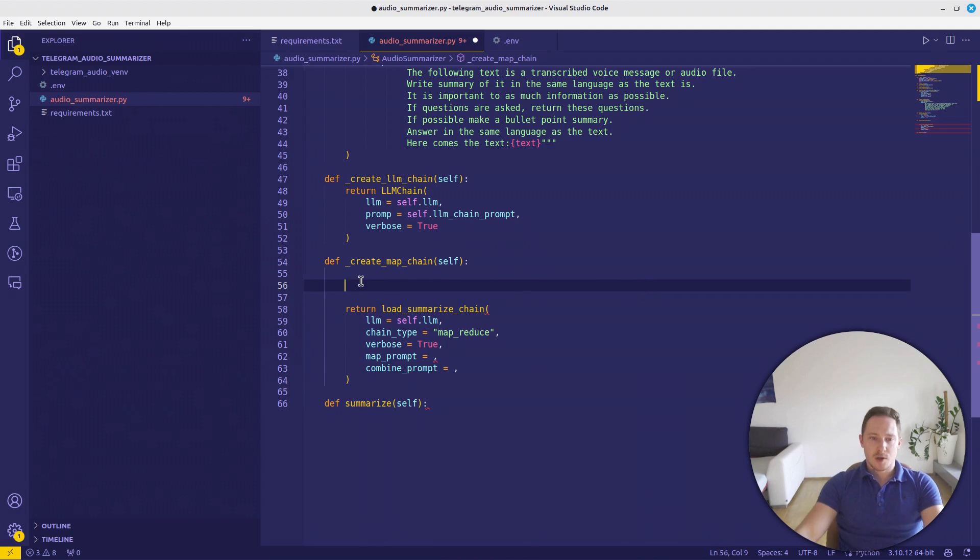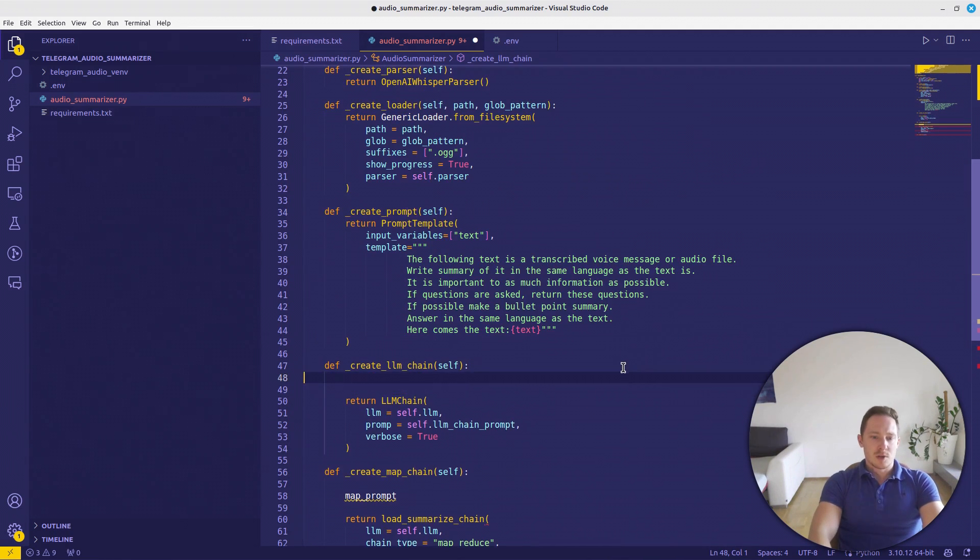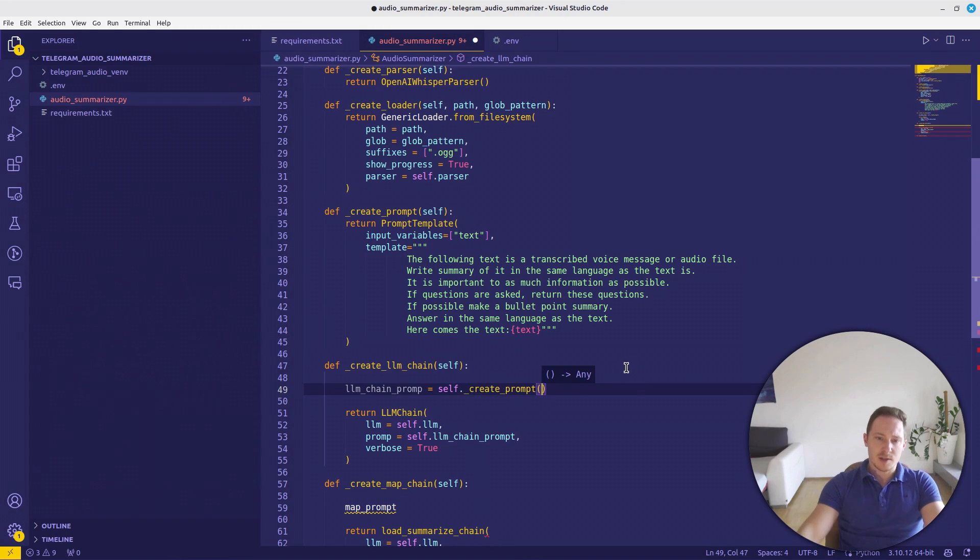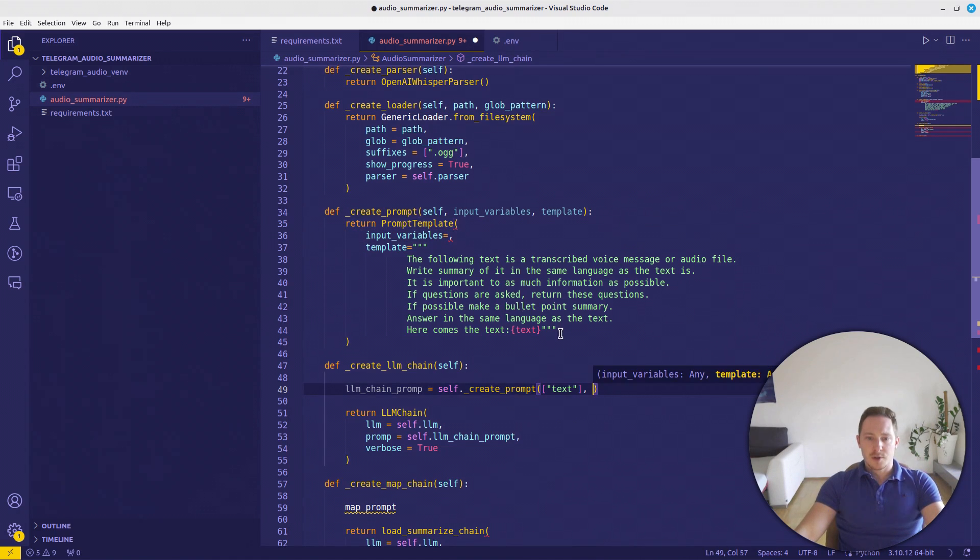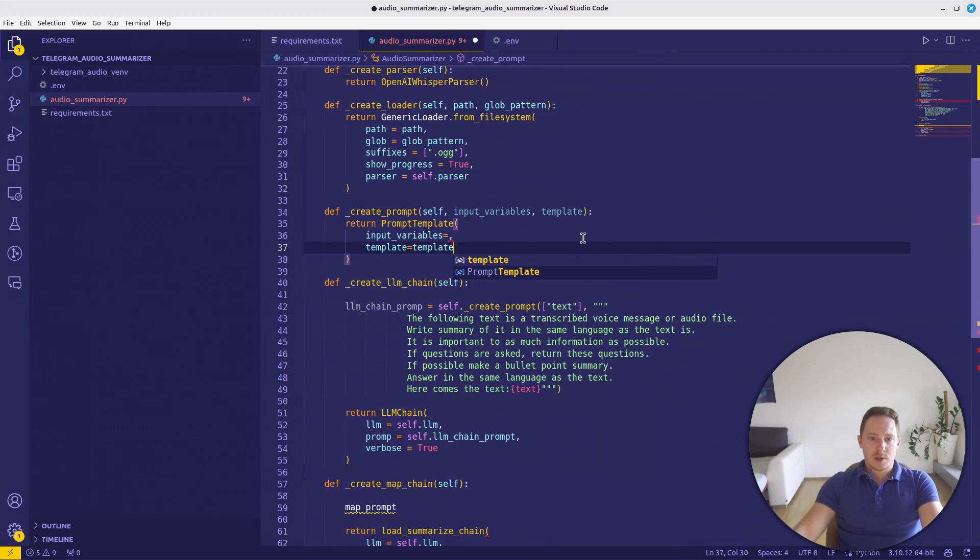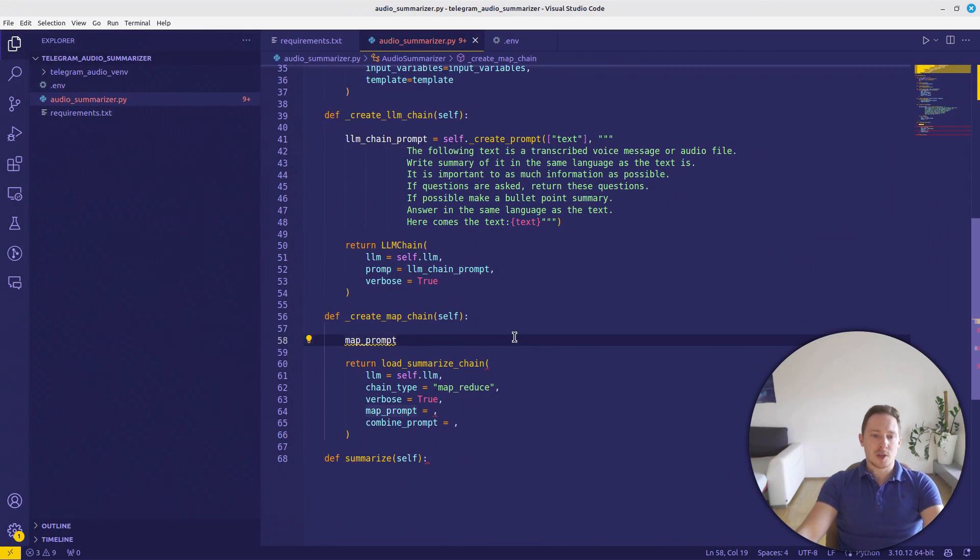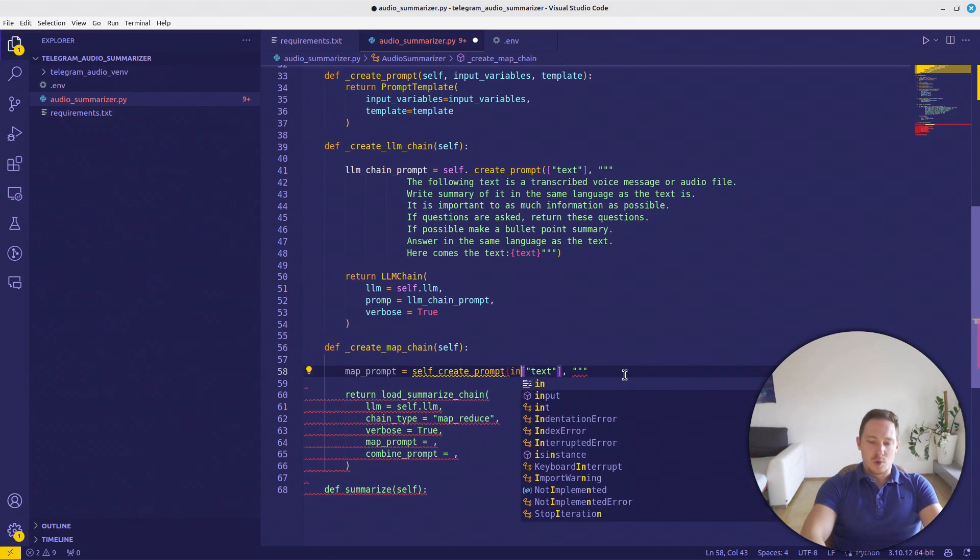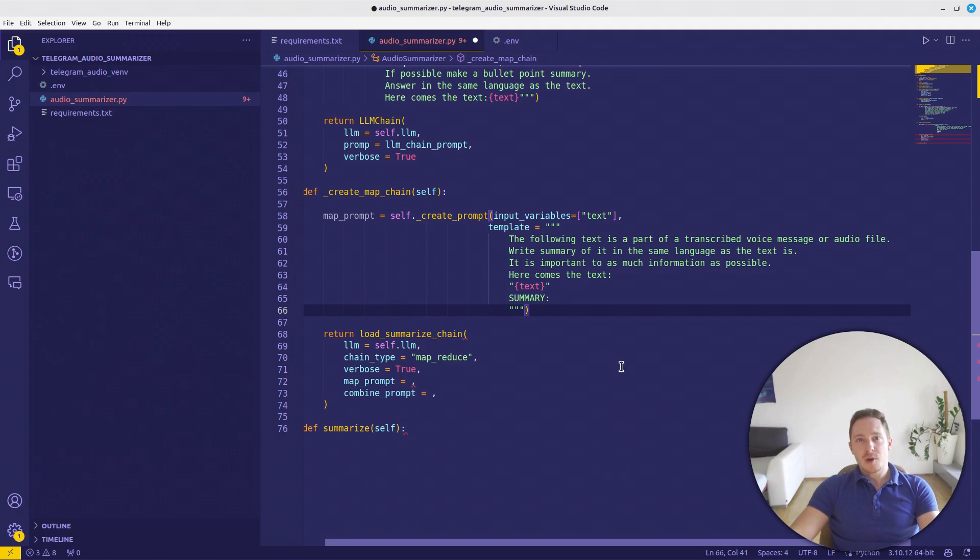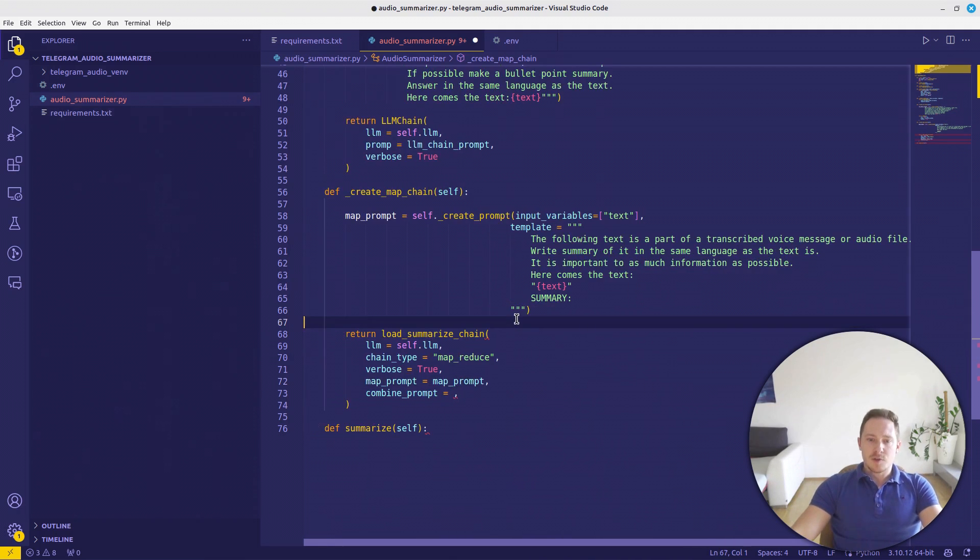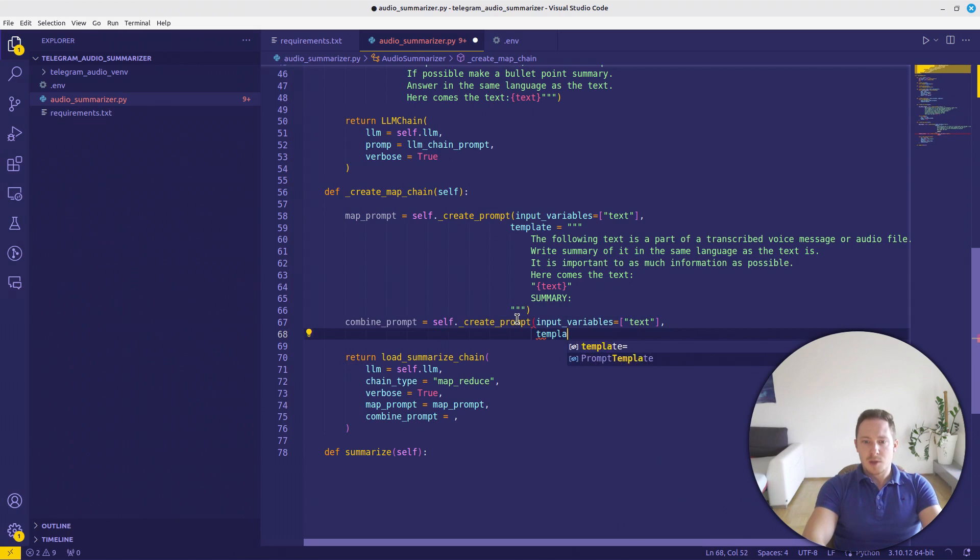We will make it within this function. Actually, if I think about it, let's make this function reusable. So let's define the lm_chain_prompt within this function itself will be self.create_prompt. And as input parameters, we also want to give it the input variables and the template. Then we just take it over here. So let's template and input variables. And with that, let's remove it from here. Now we can define the prompt here also by calling self.create_prompt. The input variable will also be the text and the template. So here is what I came up with. This following text is part of a transcribed voice or audio file. Write a summary and contain as much information as possible. So here we have the map prompt. Let's define the combine prompt.